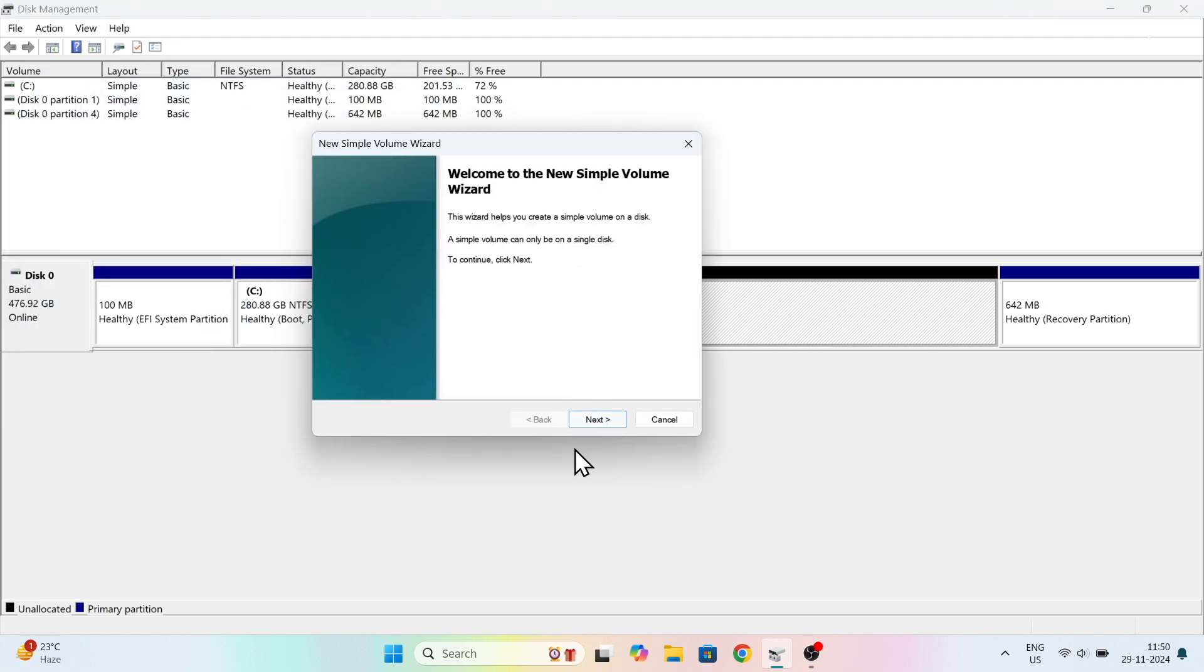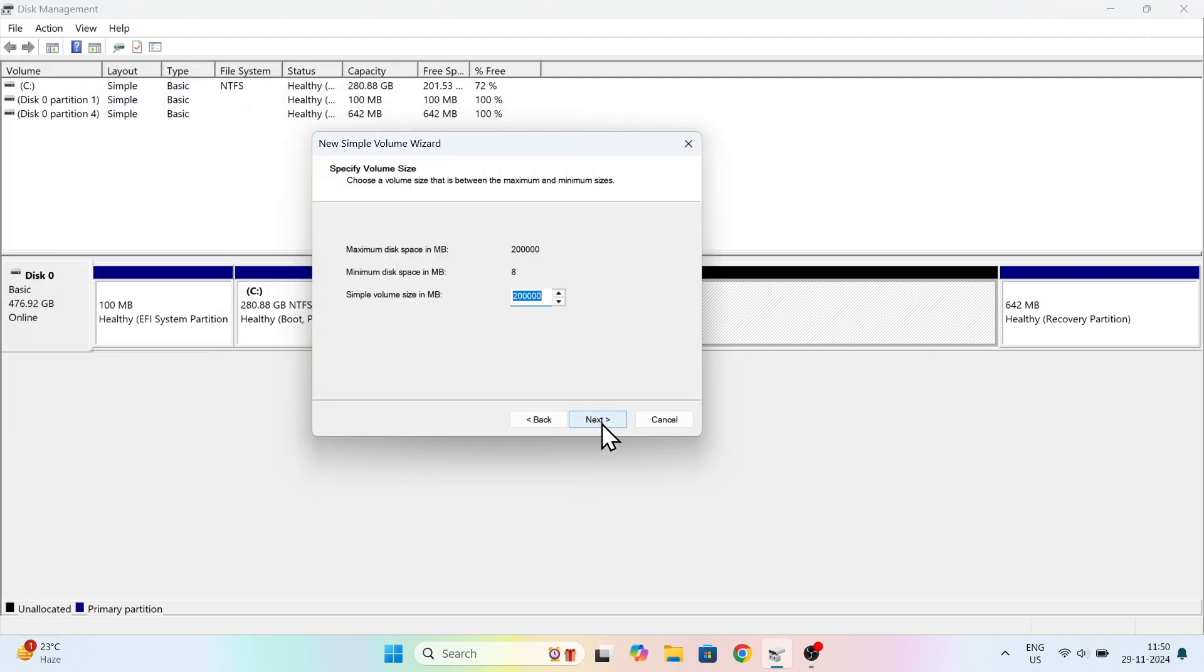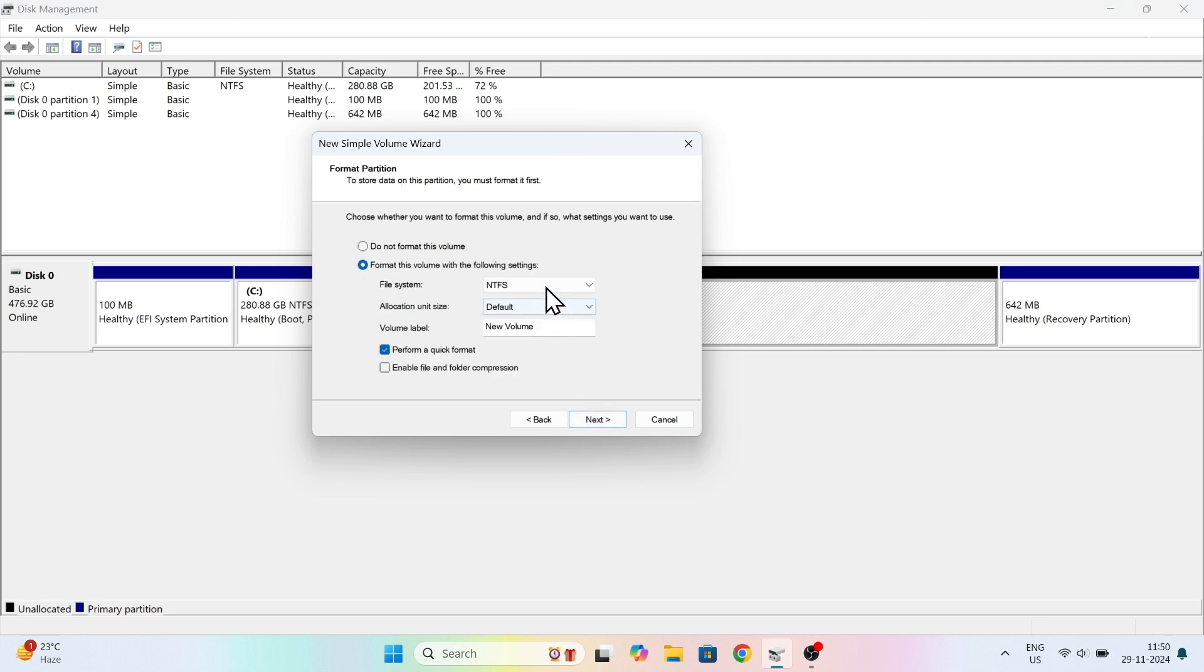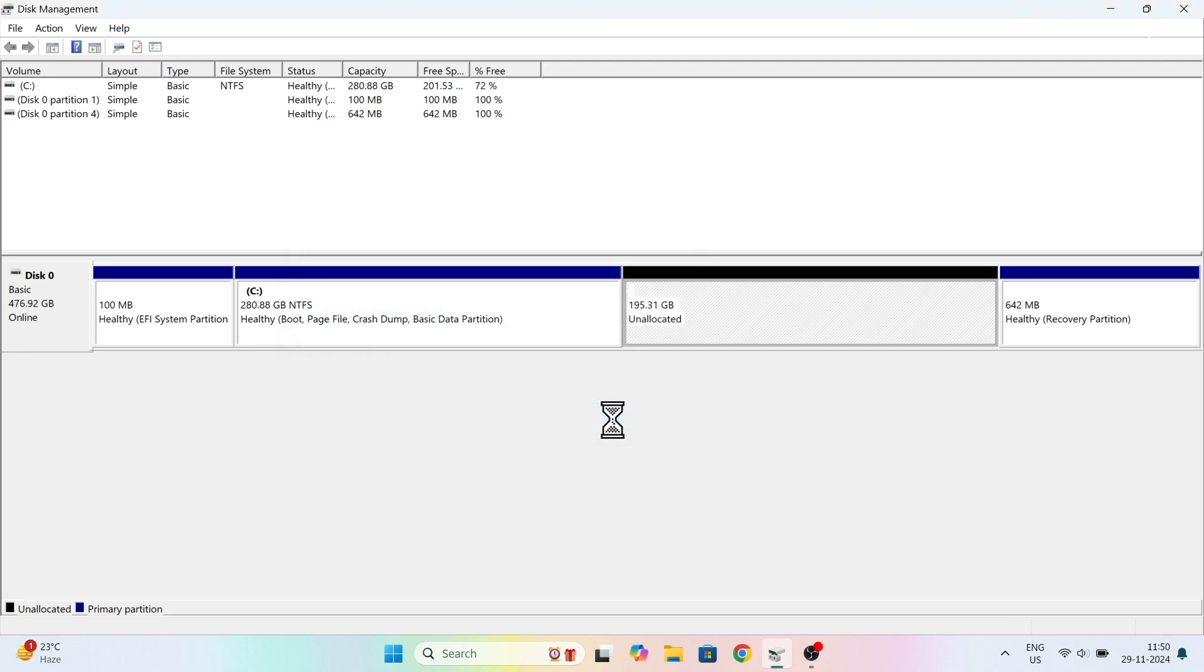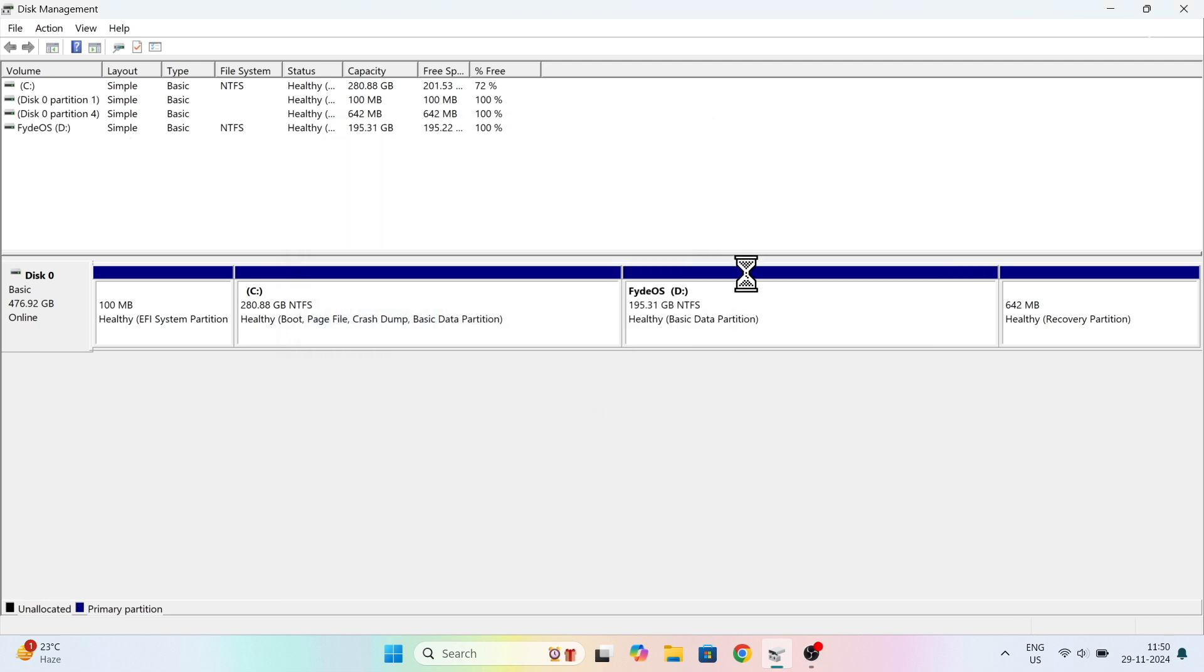This will create unallocated free space. Then right click on the free space and choose to create a new volume and name it whatever you want. And that's it, now we have created a partition for FydeOS.